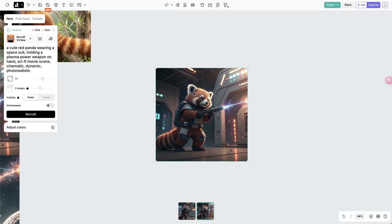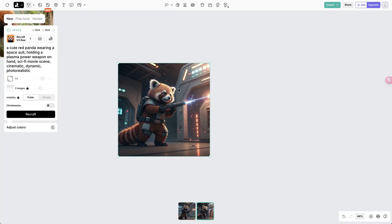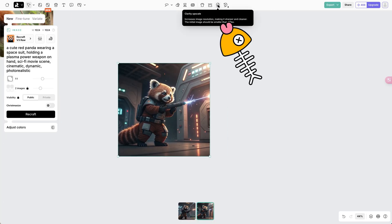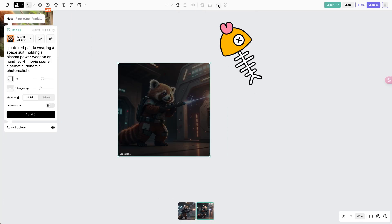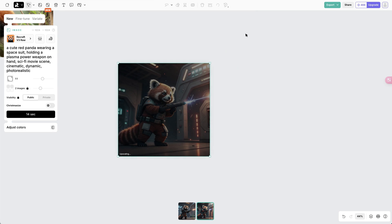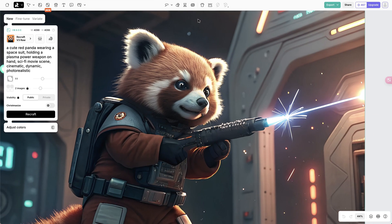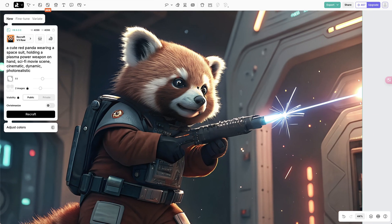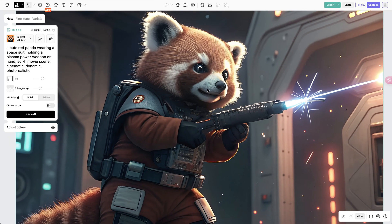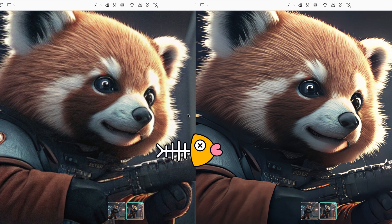Besides image generation, there are other photo editing functions worth mentioning. There is an upscale button on the top toolbar. If we click on it, the image we select will be upscaled to higher resolution. This is the comparison. We can easily tell that the image quality gets much better.